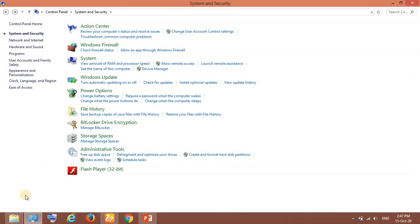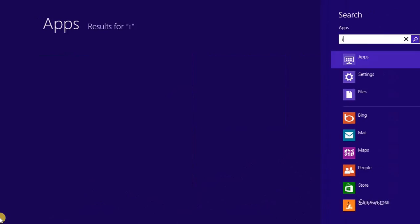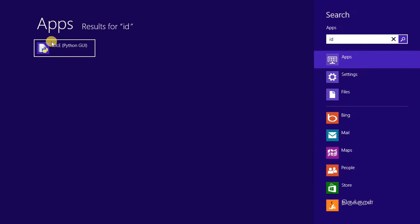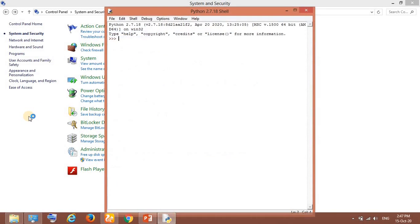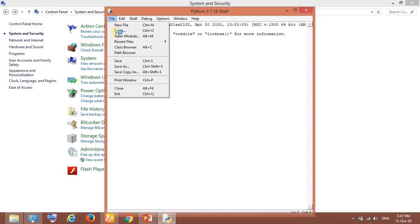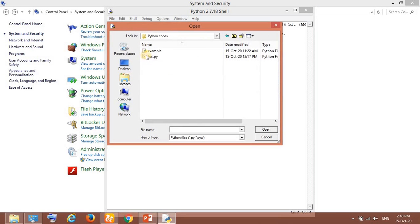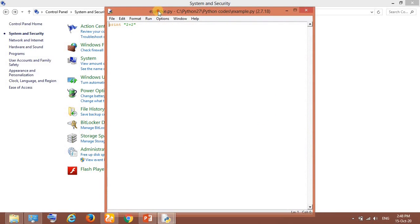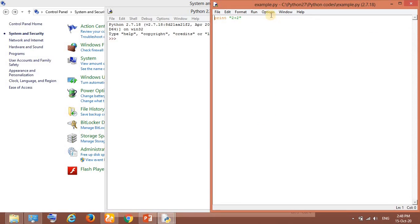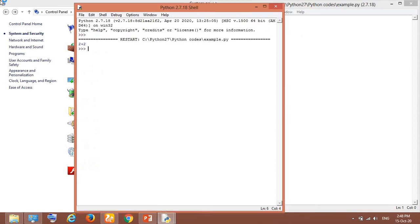Now if I run this IDLE, you can see it will run. Let me show you one file. I have created a folder called Python Codes and put an example script here. If I run it, it opens up. You can go to Run, Run Module. You can see IDLE is working.